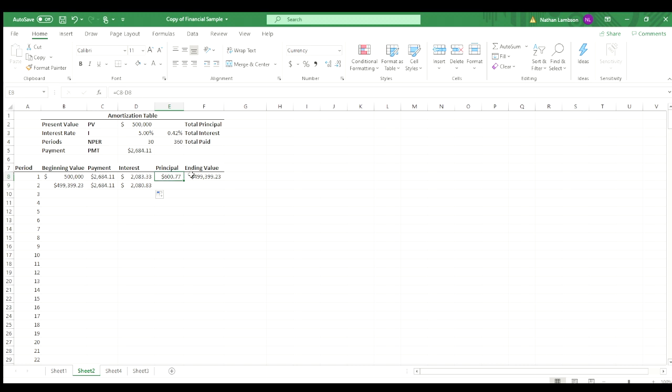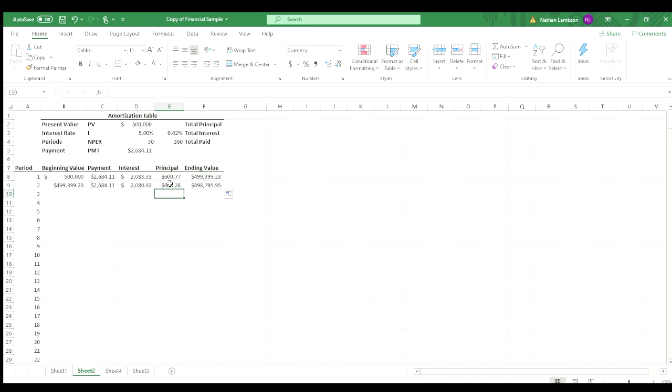And then our principal and our ending value, both just have formulas that are referencing the same row. So we can go ahead and drag that down. We can see the principal is $3 more than the previous month. So again, the ending value is going down there. So that's great. We got the second row knocked out.